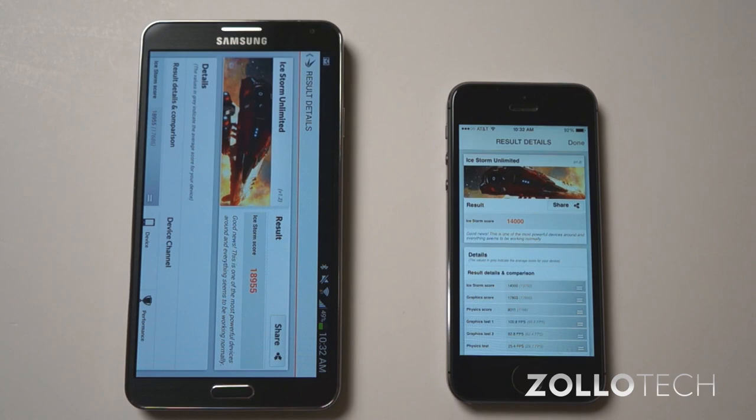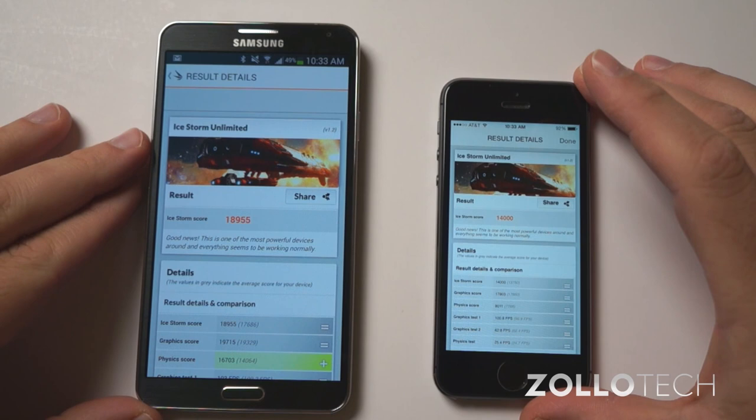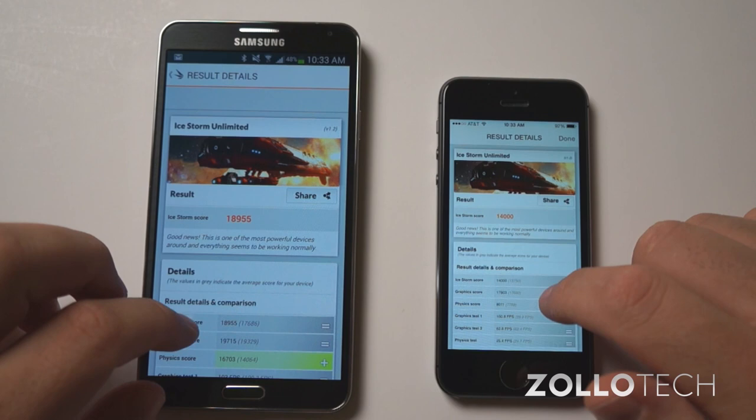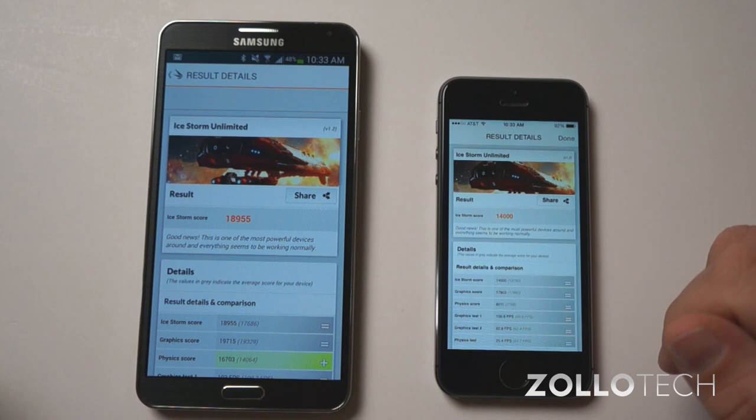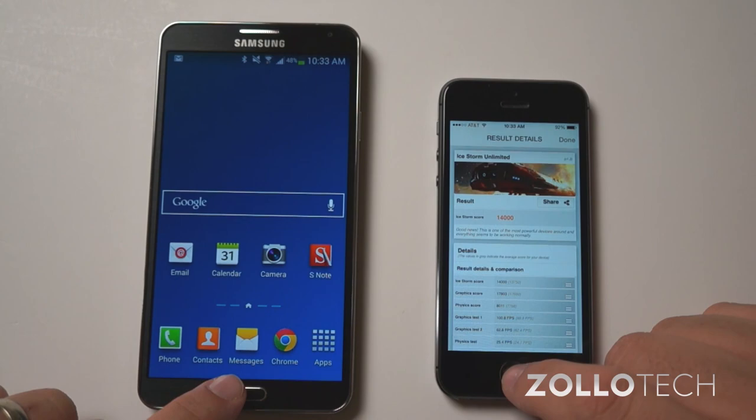We have the results for the iPhone 5S. Results are coming up for the Note 3, and you can see that the Note 3 wins by a little bit. 18,955 to 14,000. So really impressive. The Note 3 does have a quad core processor with three gigs of RAM. The 5S has a dual core processor with one gig of RAM.